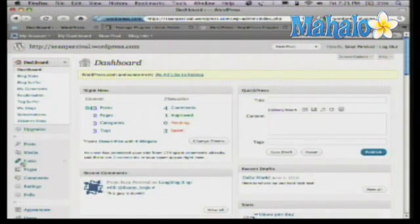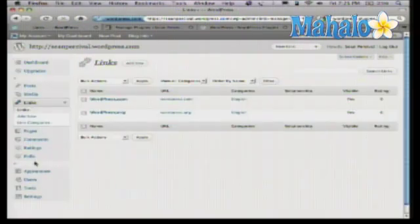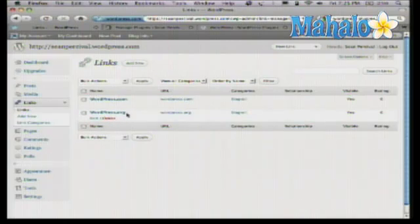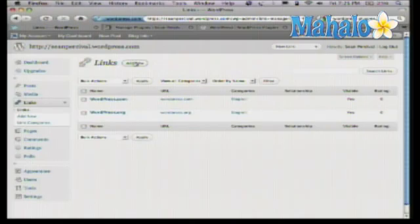In the dashboard, you'll notice there's actually something called Links. Just click on that section there. By default, you see they've actually already included WordPress and WordPress.com in here. Let's say that we want to add our friends' blog in there. Just click on Add New at the top.